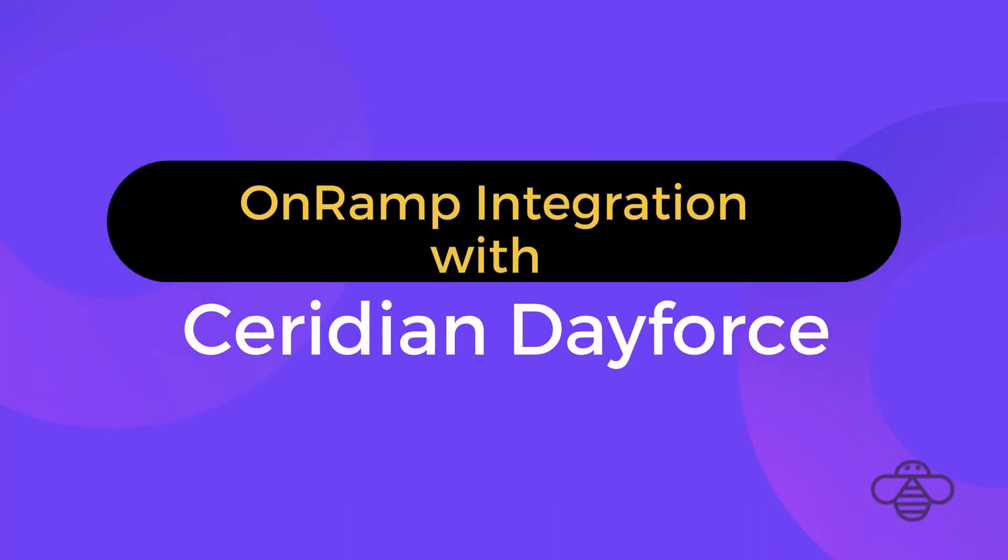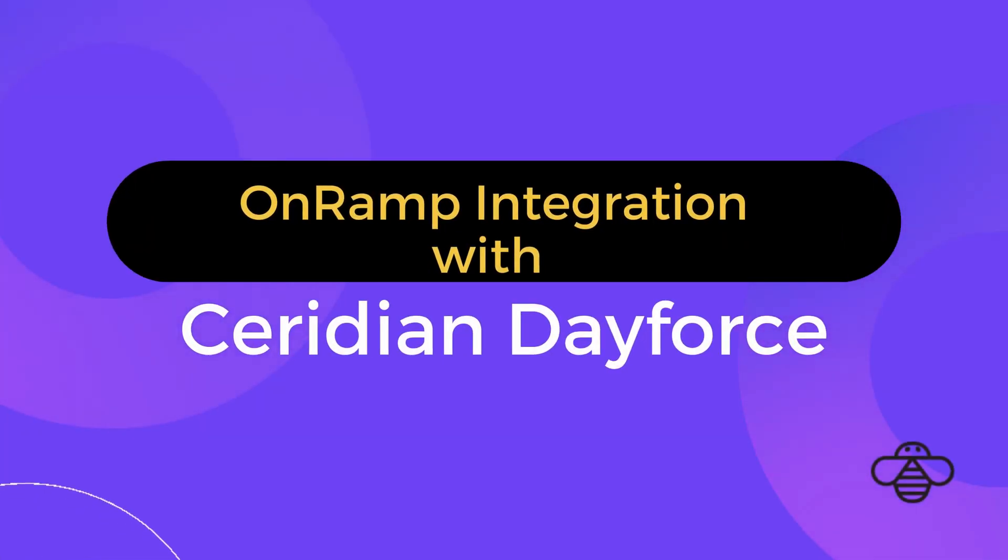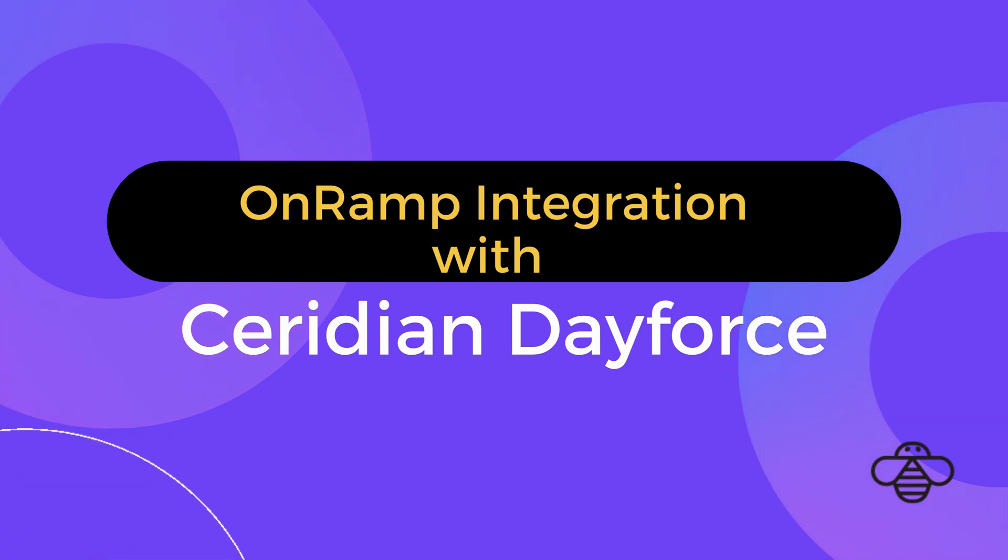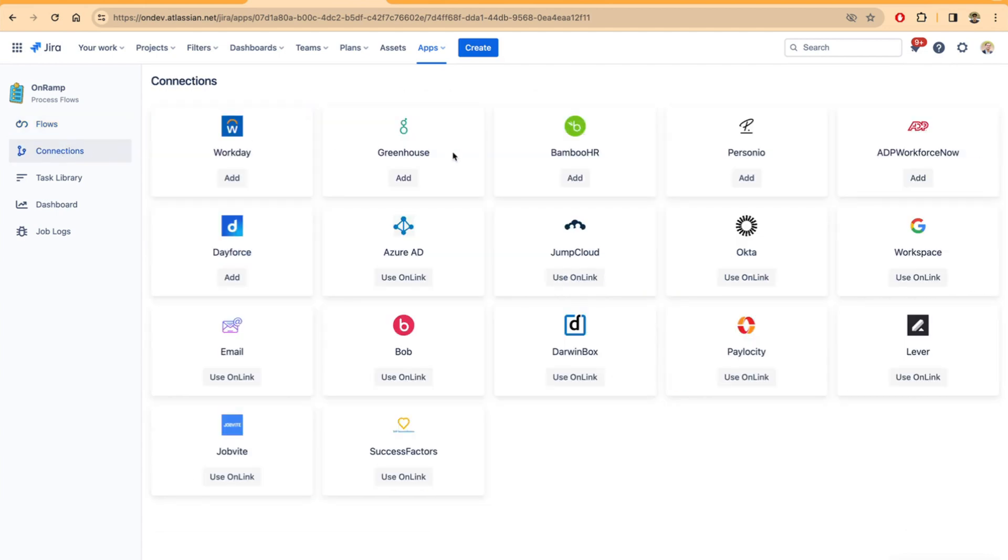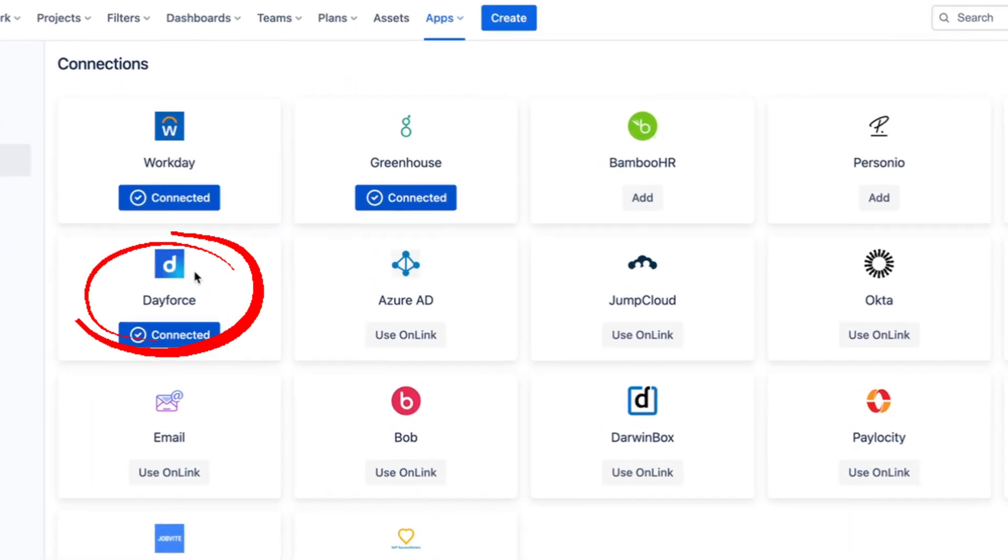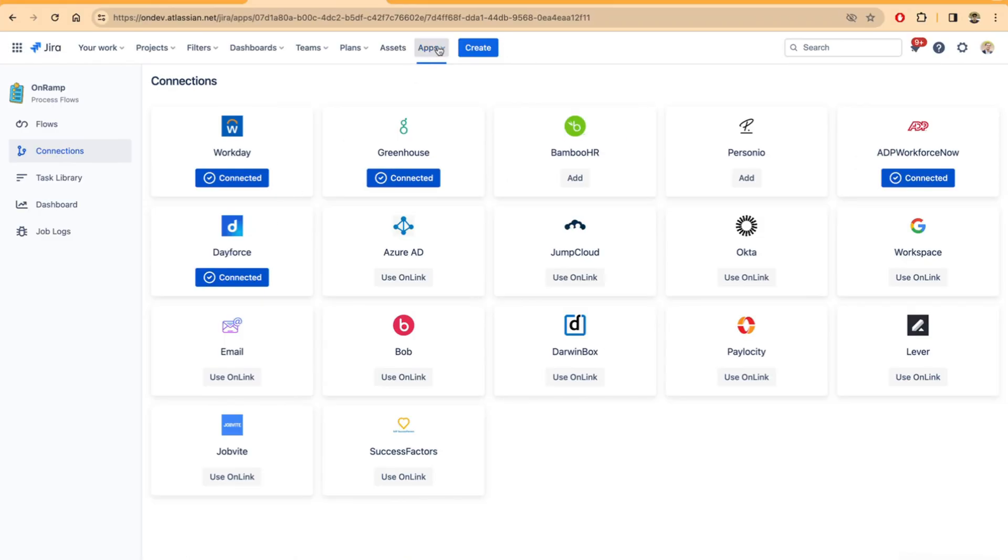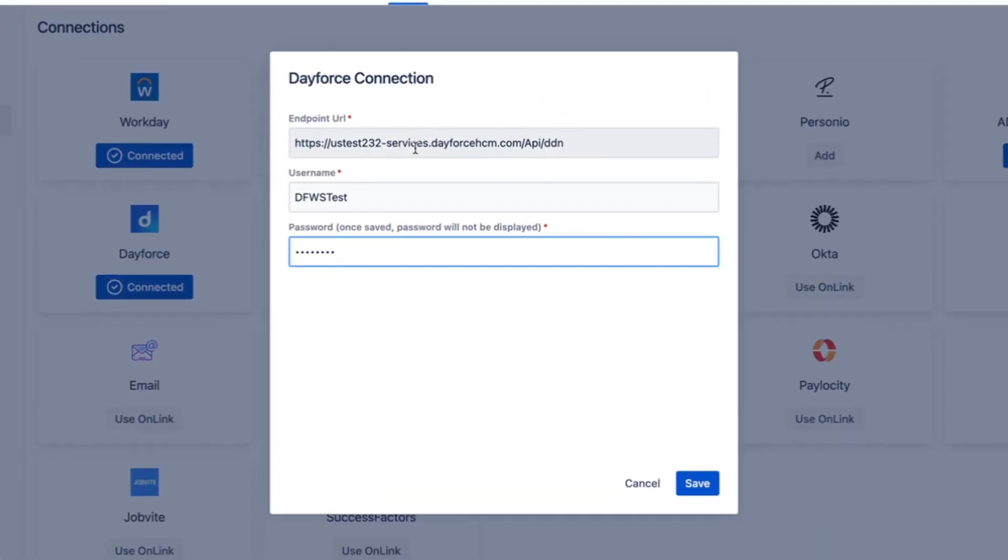In this video, we'll walk you through how on-ramp can connect to Ceridian Dayforce and pull new hires or terminations. To begin with, let's make a connection to Dayforce. Here I have already set